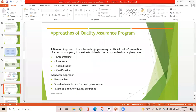Two approaches are used for quality assurance programs: general approach and specific approach. The general approach involves a large governing or official body's evaluation of a person or agency to meet established criteria or standards at a given time, including licensure, accreditation, certification, and credentialing.